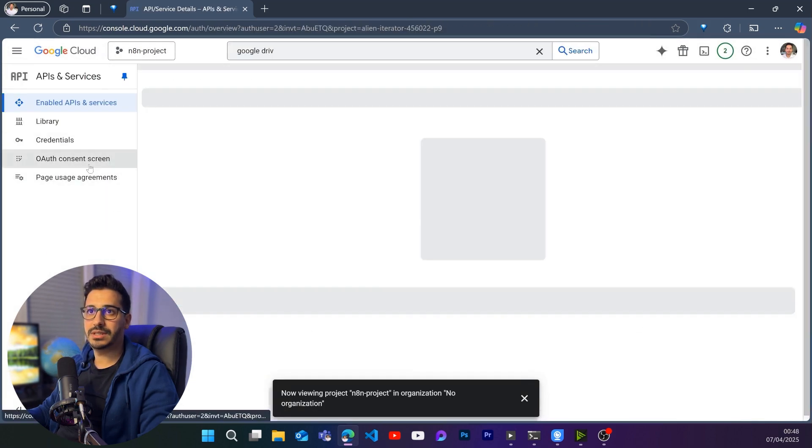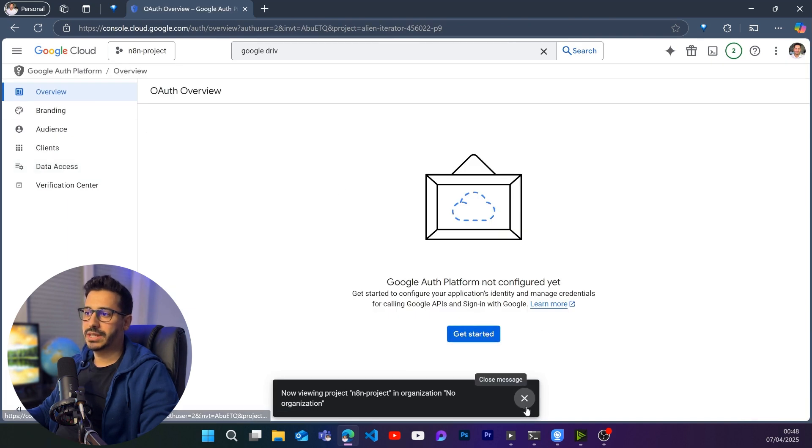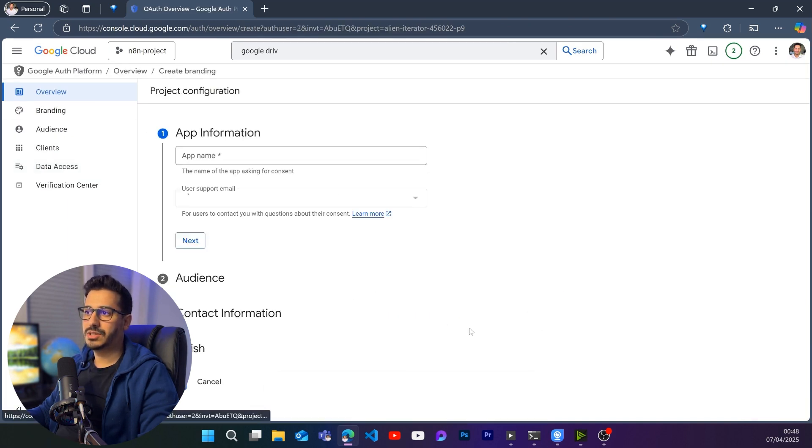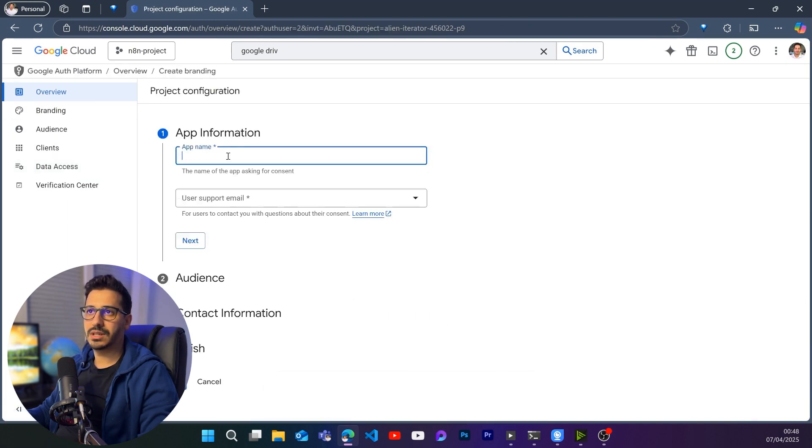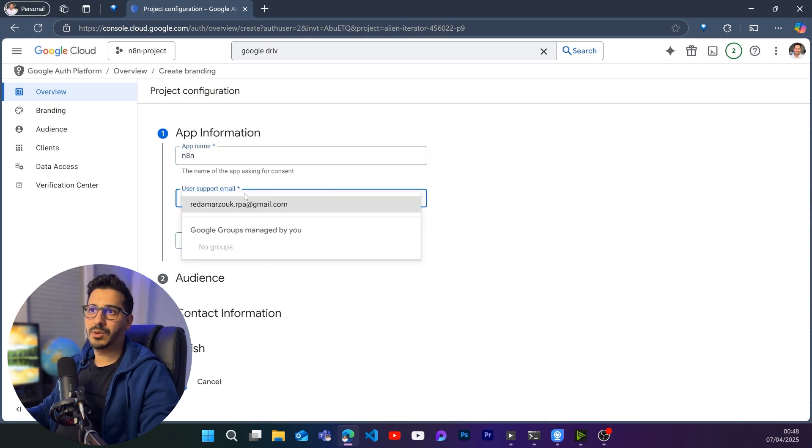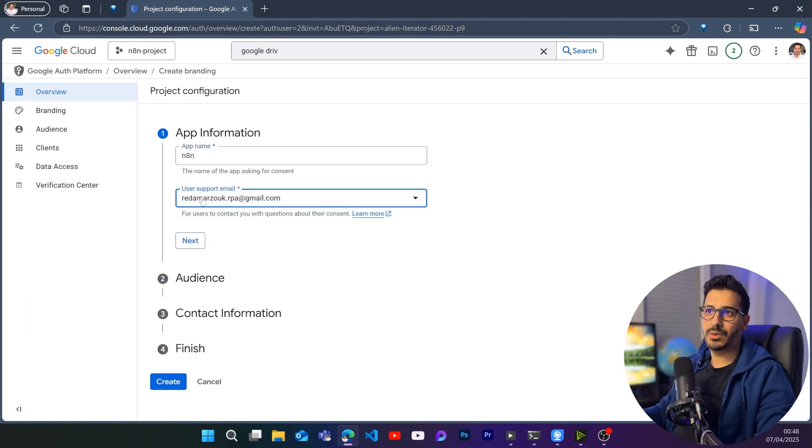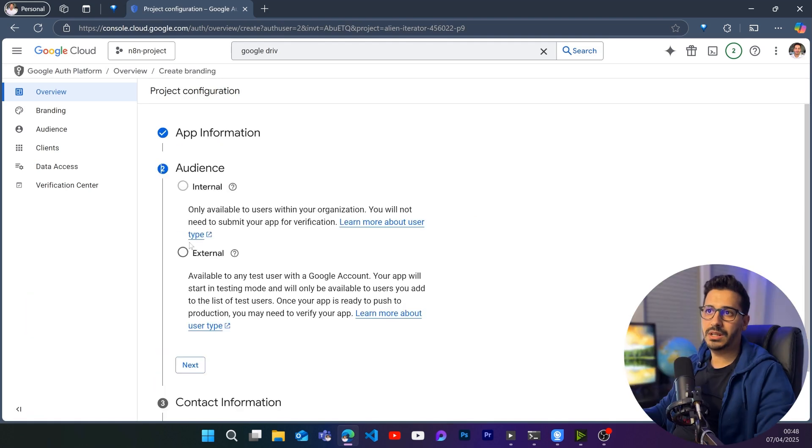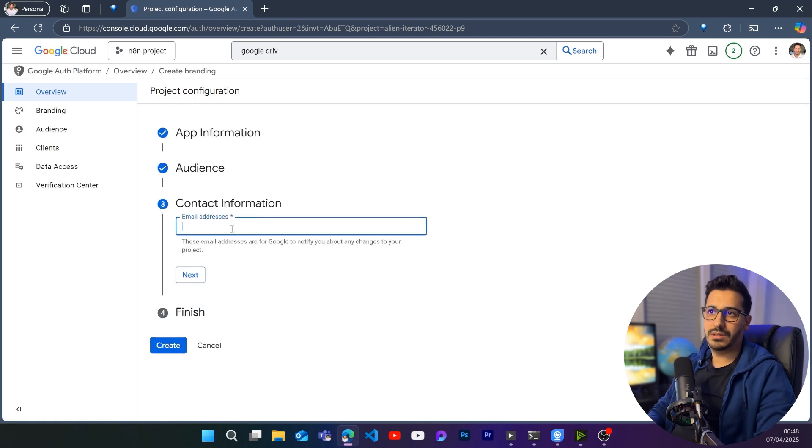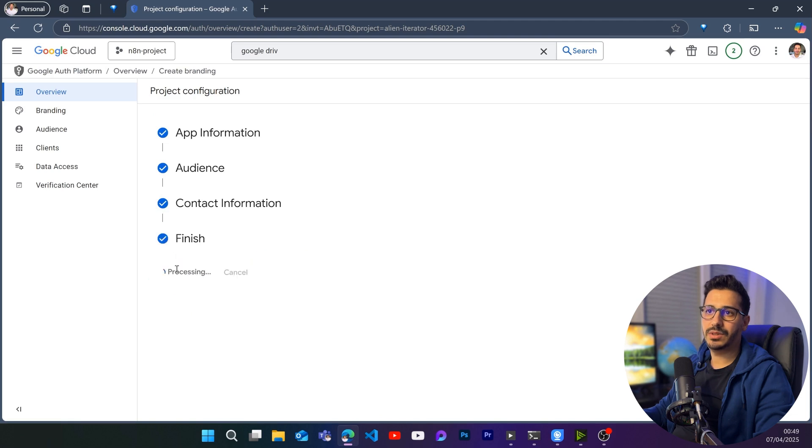Once it shows me the screen, I'm going to go to OAuth consent screen. And here I will basically just click on get started. I don't need to think so much. Let's just click on get started. Let's name this N8N. And then as support email, we are going to have our own email in here. Let's click on next, then external. Next. Just put another email in here. Then click on next. And I agree. Click on continue. And then create.